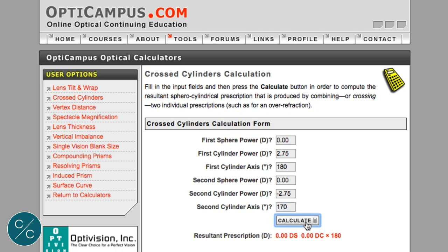We'll press calculate and suddenly we have plus 050, very much with a minus 1 cylinder, and more importantly the axis is at 130. So we can see that this cylinder, just being misaligned by 10 degrees, can induce a whole diopter of astigmatism at 130, which is going to be more distressing for the patient as it's an oblique cylinder. As the cylinder power goes up, the importance of having an accurately aligned lens increases.